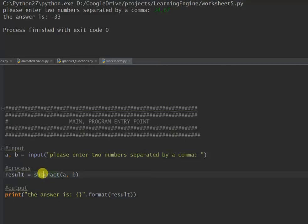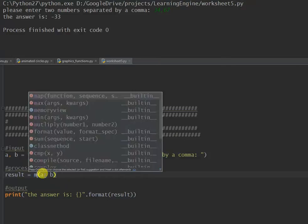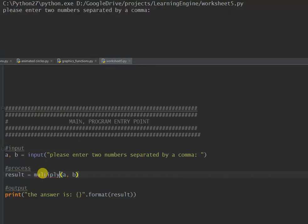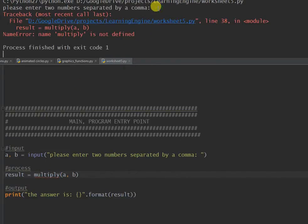Let's do multiply, swap that in for multiply. Run that, let's enter two numbers, let's say 2 comma 5. Oh and we have an error, good.